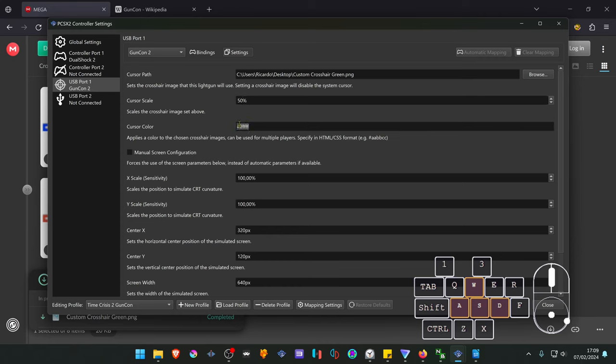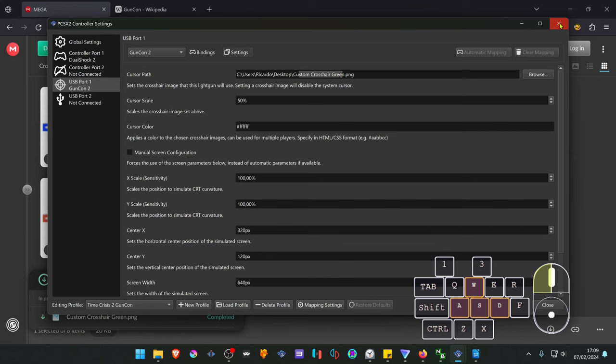And here you can also change the colors, but we're already using crosshair with colors so I'm not going to do that. You can now close the settings.